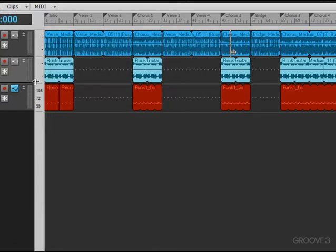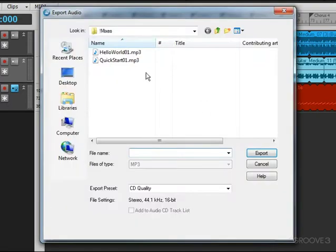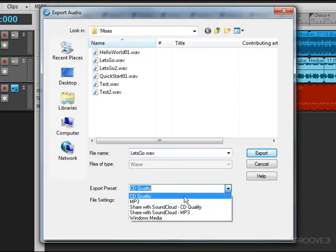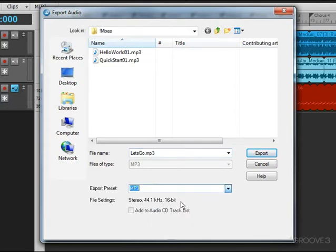To export as an MP3 file works almost the same way. Just click the Export button, type in the file name, and here choose MP3. And then just click Export, and it will save it as an MP3 file.